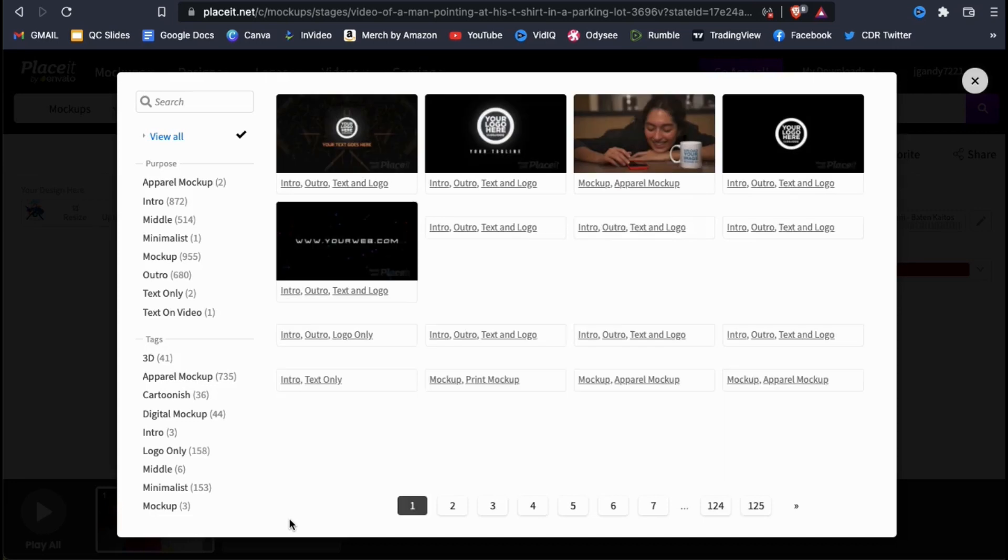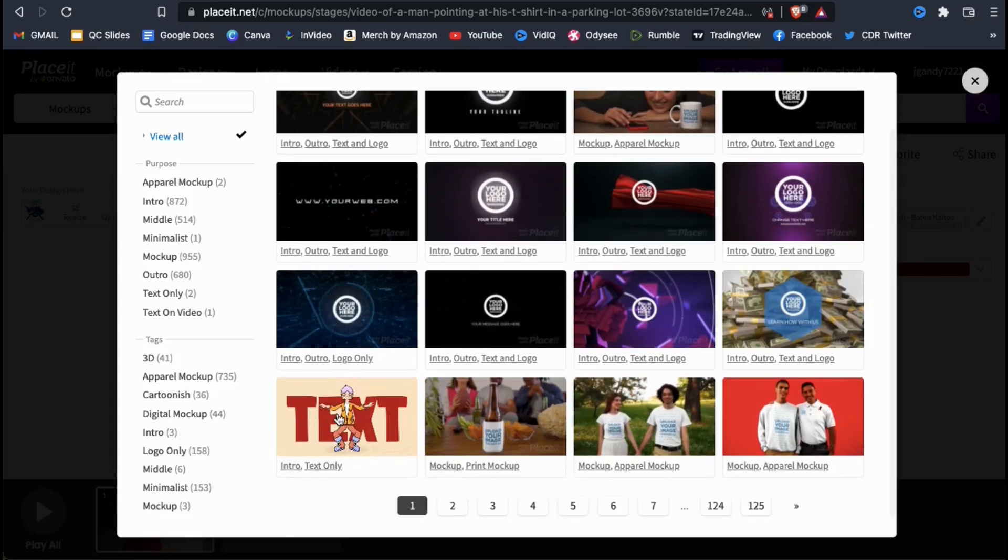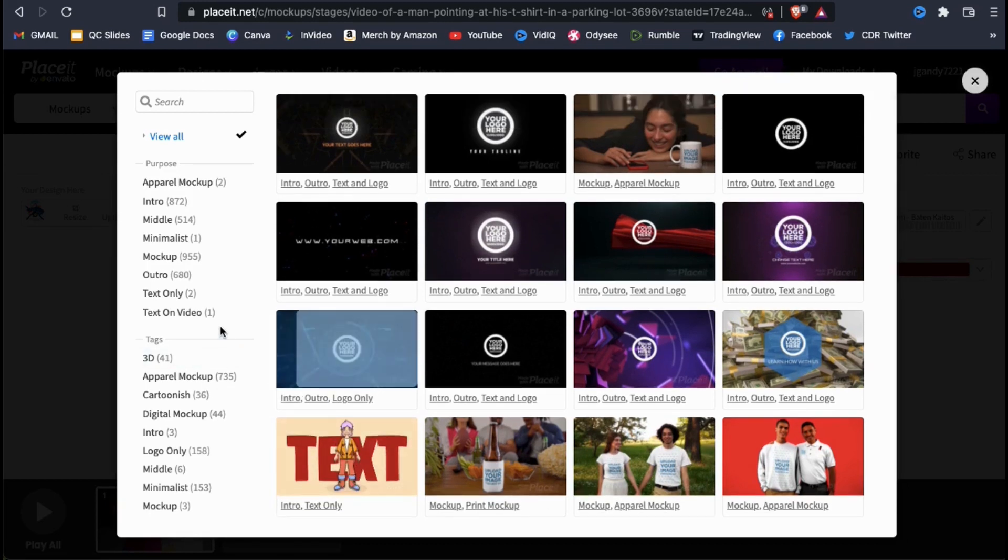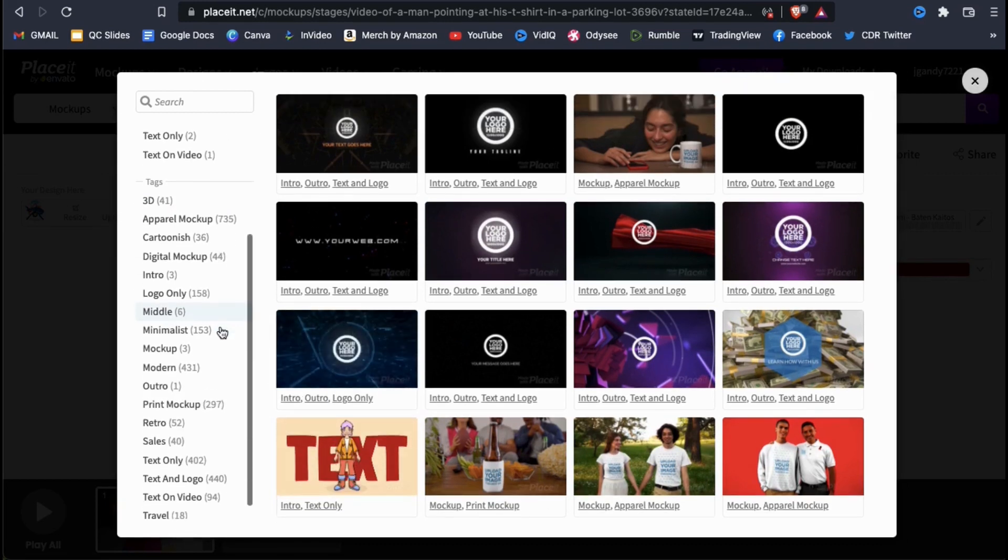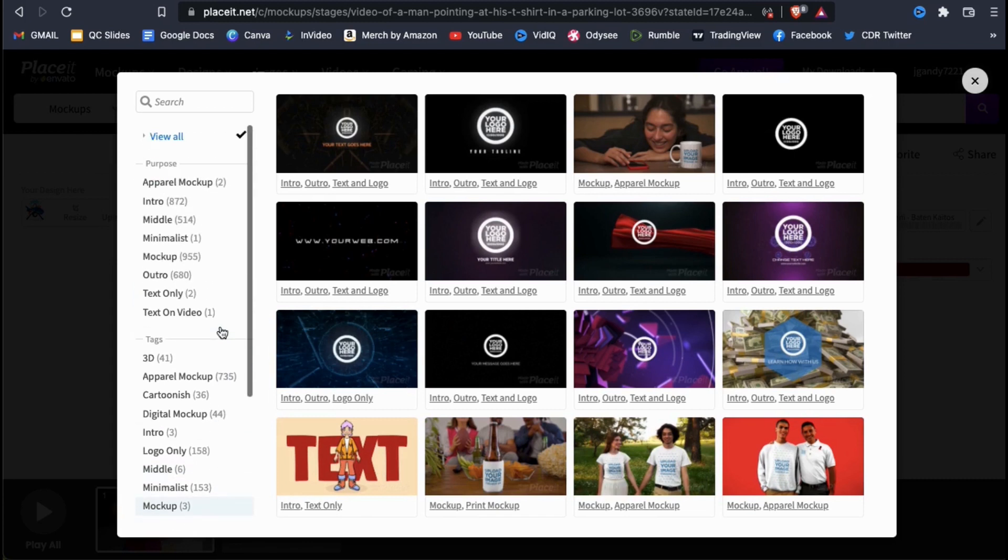This will open up a window where you can search through all the various video mockup templates available on Placeit. All the templates can be customized just like we did with our example template and can be added as a new scene to enhance your marketing video.